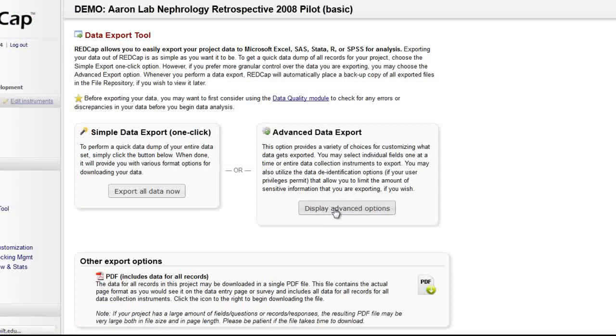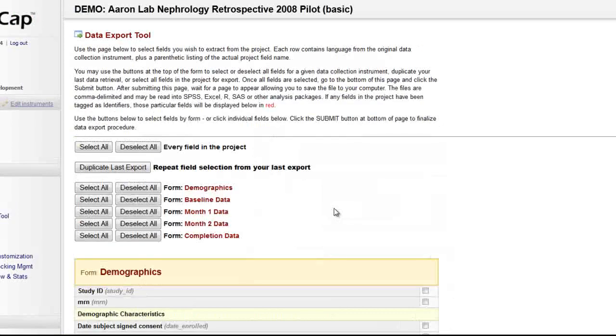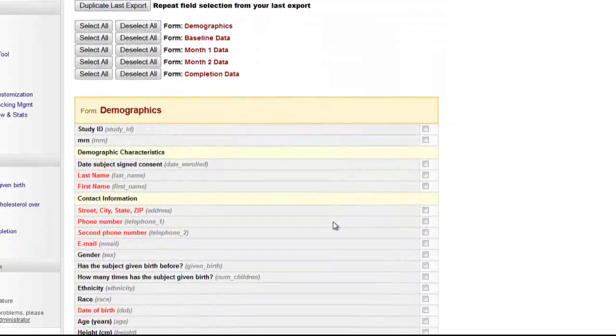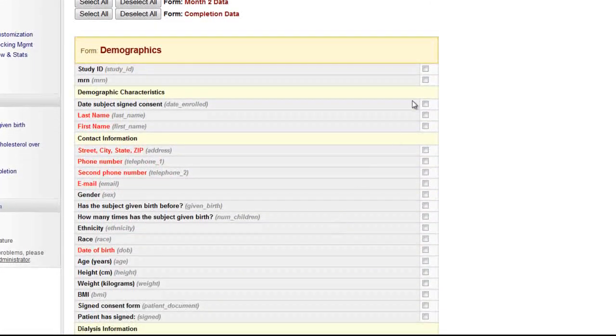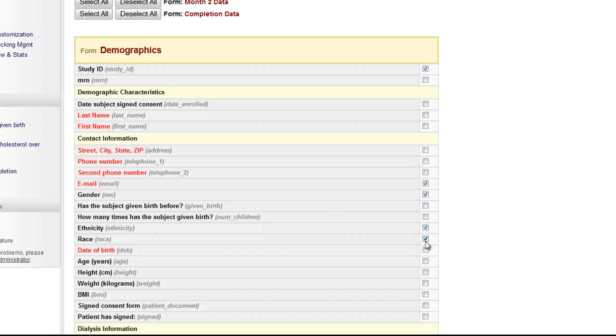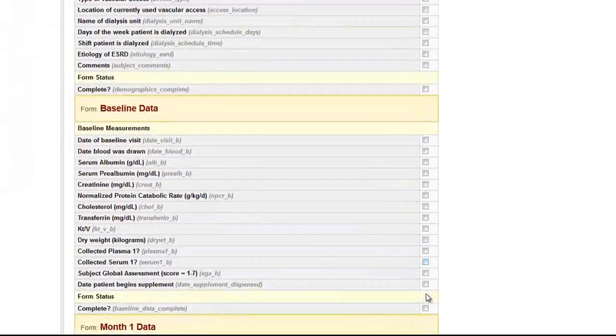Exports can be defined to include only specific fields. The first step is to choose what fields should go into the file. REDCap will then put the corresponding data from every record into the export file.